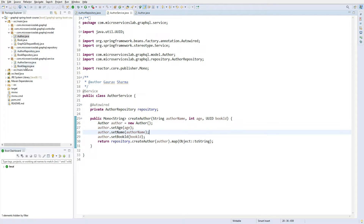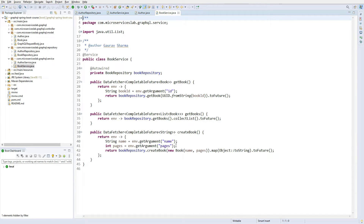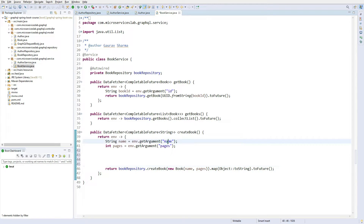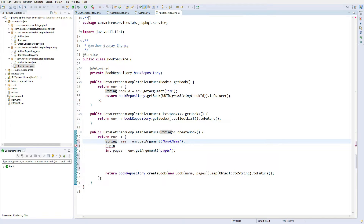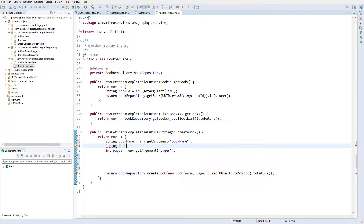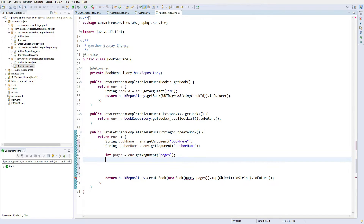Now we need to modify the BookService as well. Previously we got two arguments — name and pages — but now we have to fetch two more. We rename name to bookName, and also fetch authorName using env.getArgument('authorName') and age using the same technique.